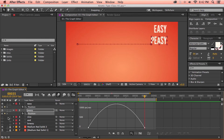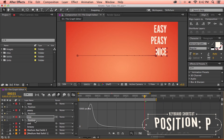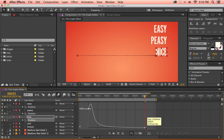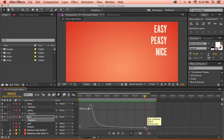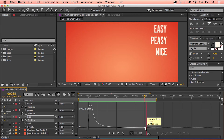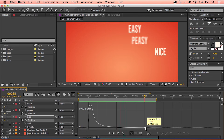Now if we take a look at this third layer and bring up the position in the graph editor, we get an even different curve. What this graph is telling us is that this text layer is starting at a very fast value of around 5400 pixels per second, but then it's very quickly slowing down until it gets to a stopping point. If we preview this animation, the text takes off extremely fast and then very gradually slows to a stopping point.